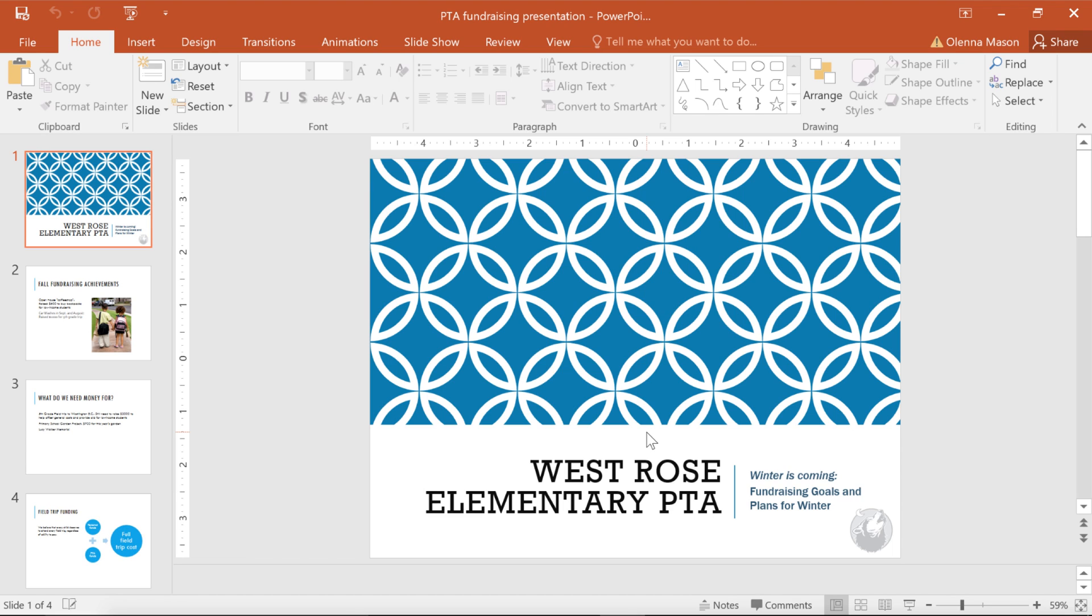Your file will open in the desktop version of the program. To continue, you may need to click a button near the top of the window that says Enable Editing. Then you can edit and make as many changes as you want.